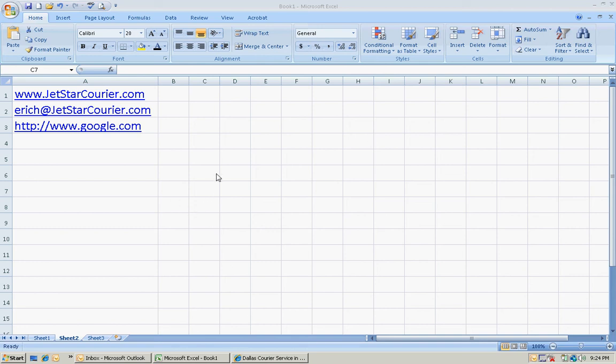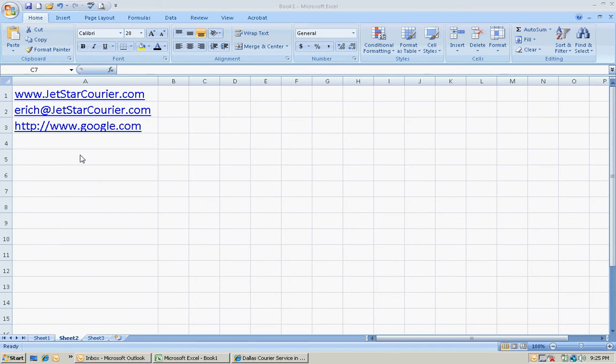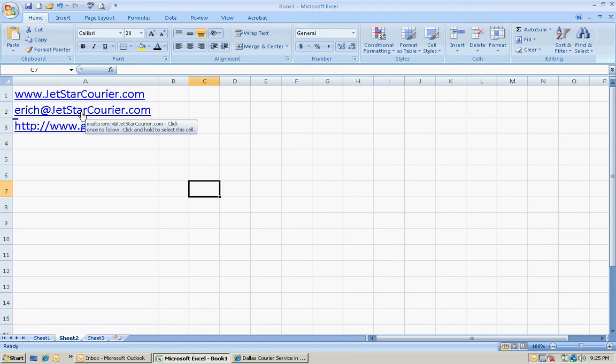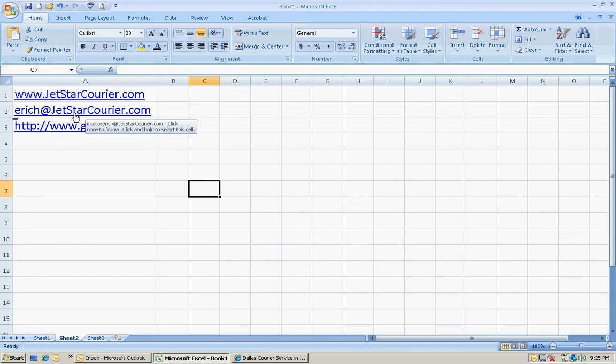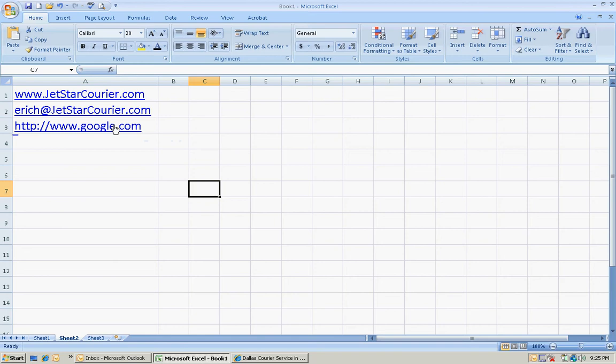Okay, so today I had an Excel file that had like 200 email addresses on it. All these were links like this. And you can see if you click on them, it'll take you to that web page.